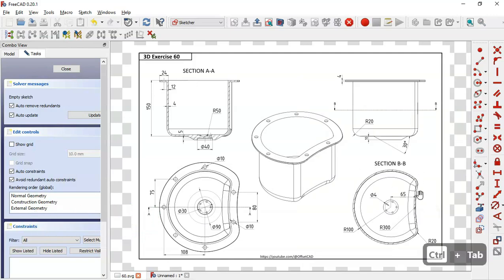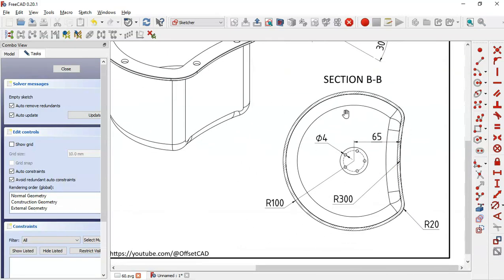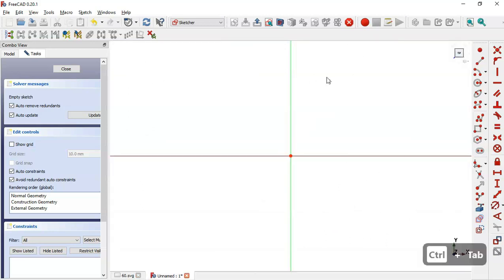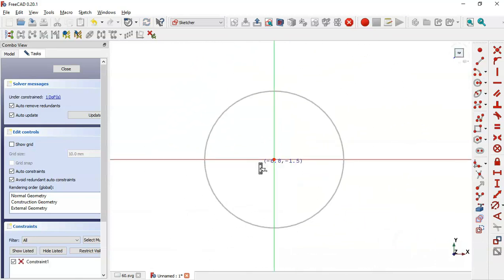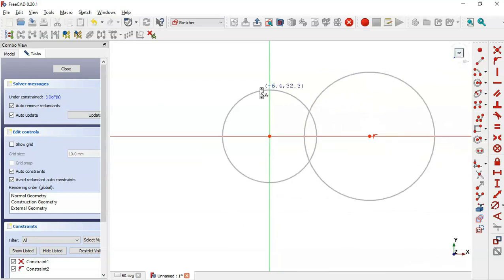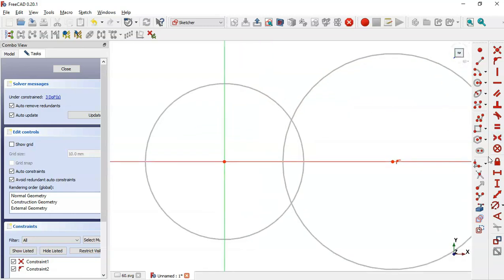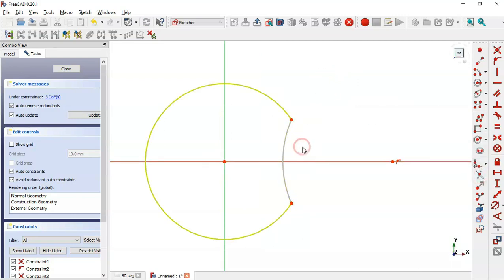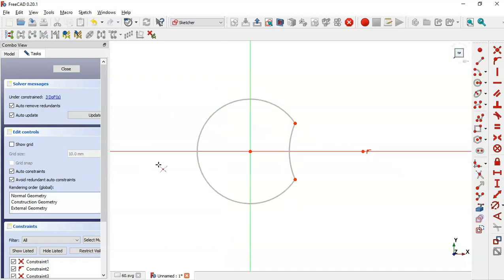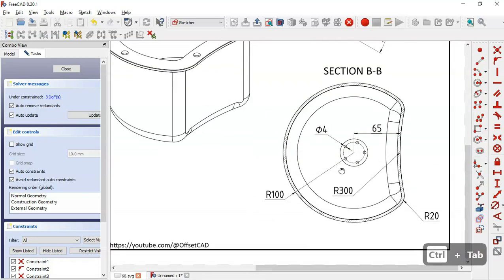In this sketch we'll draw the profile for this section. We come back to the sketch workbench and select the circle tool. We draw a circle at the origin point, then click on the horizontal line and draw a second circle. Next we select the trim tool and trim this circle and this arc.